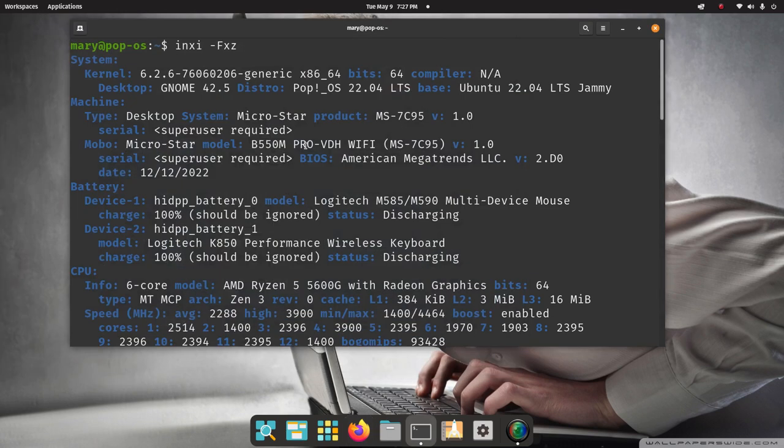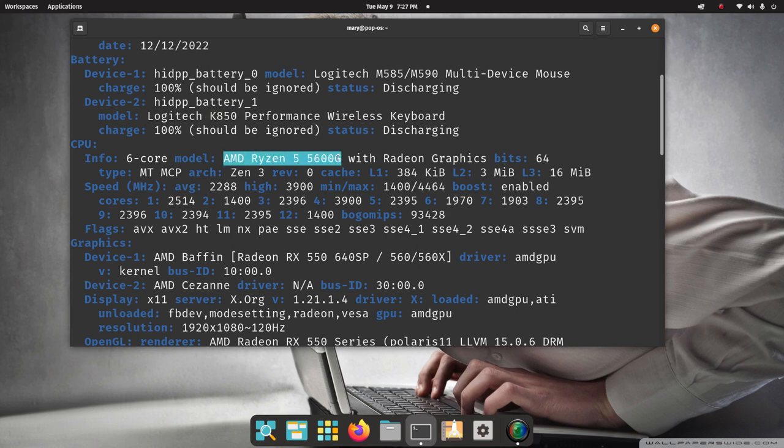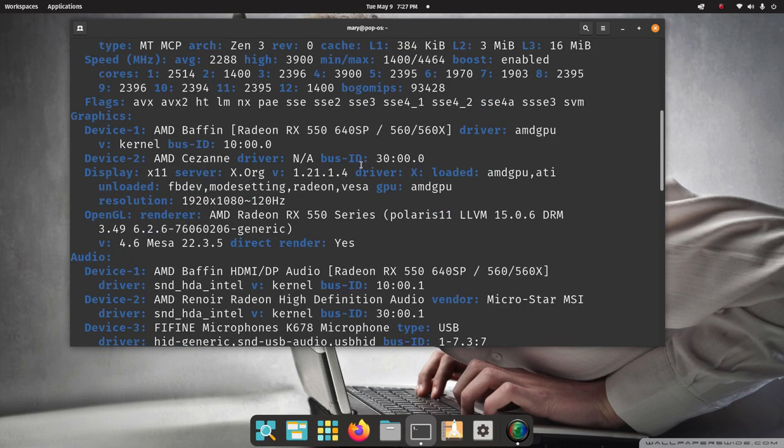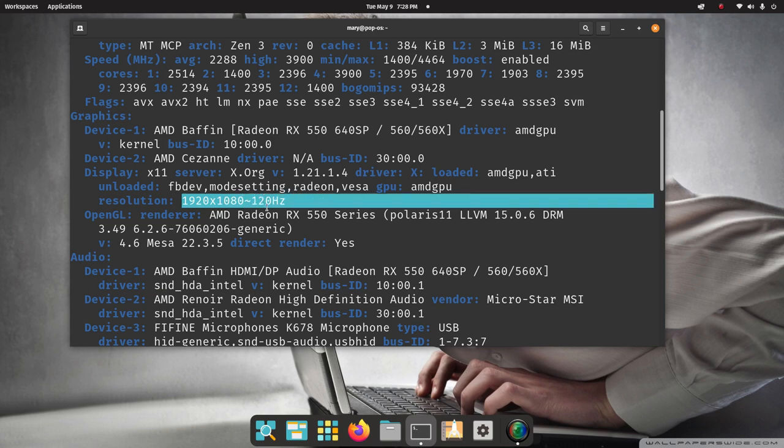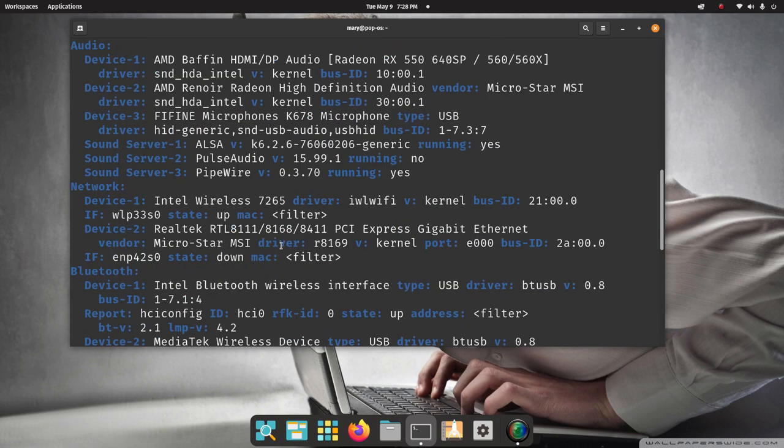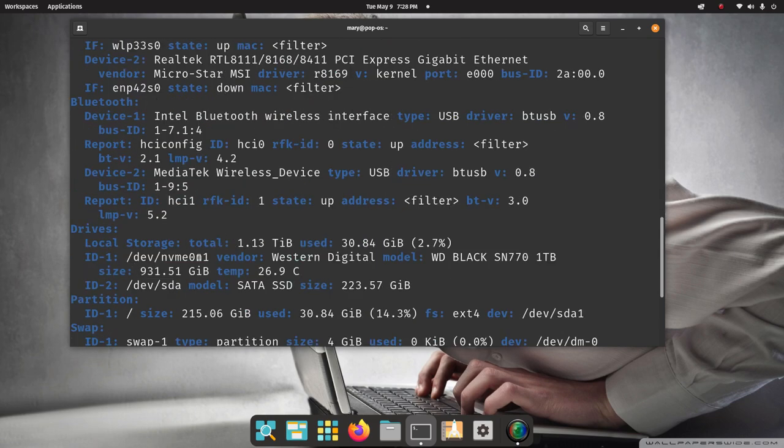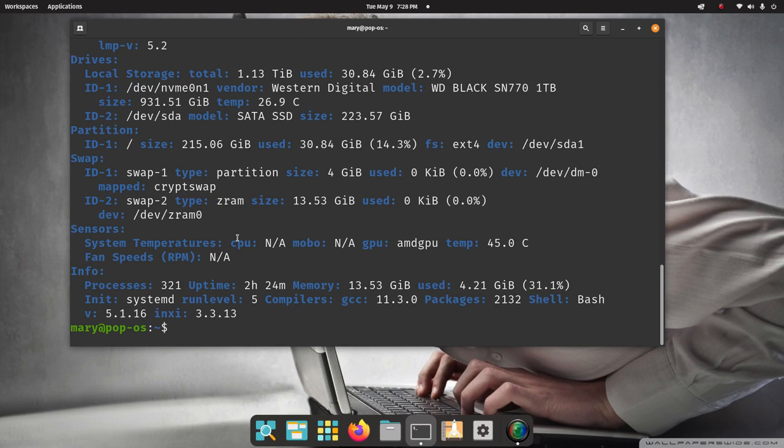Now I'm going to continue. So there's motherboard information, battery information on my Logitech mouse and wireless keyboard. It even identifies it as model numbers. Central processing unit, our CPU. Graphics card, model number. It even tells me the driver that I'm currently running right here and what screen resolution I'm currently running. And the refresh rate, 1920 by 1080 at 120 hertz. Audio, network, Bluetooth, drives, all kinds of stuff.